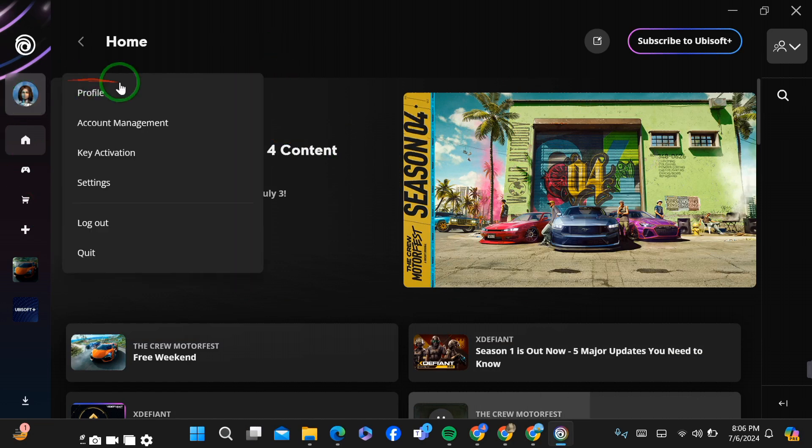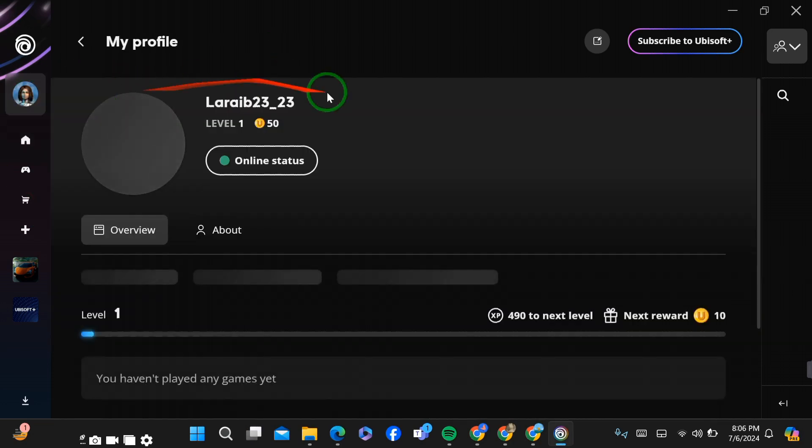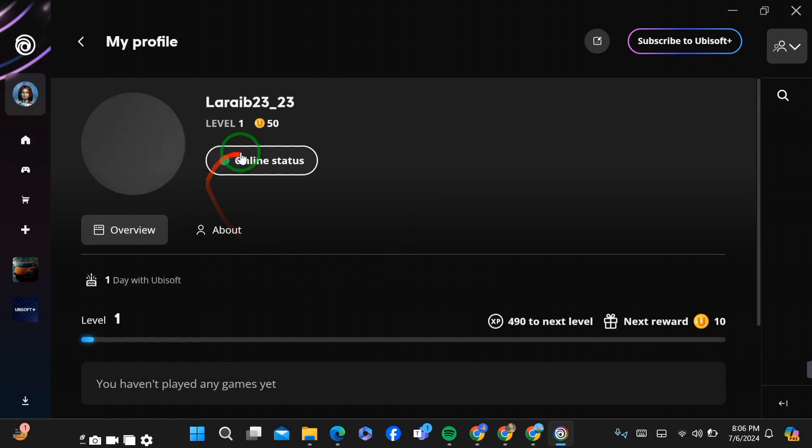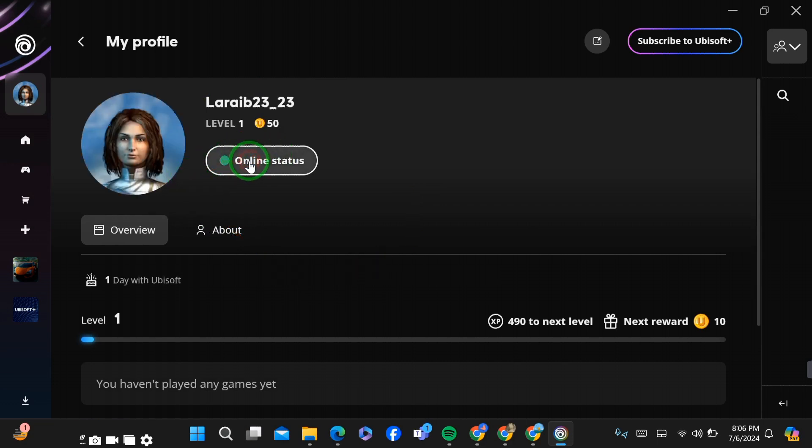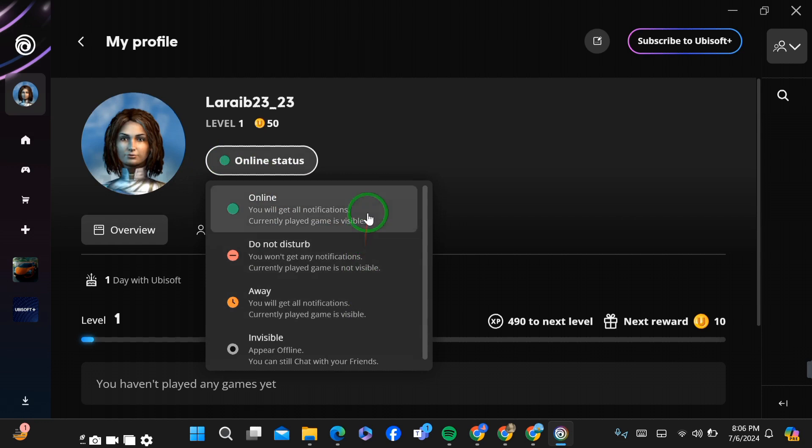Now go to the profile. After going to the profile, you can simply see here this online button. Click it. Now you can see there are four options right here, but we have to select the offline, meaning invisible, button.